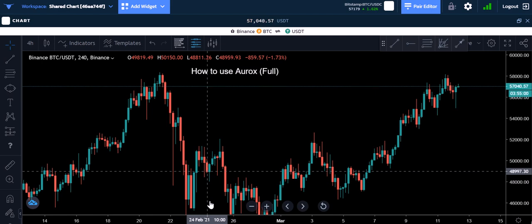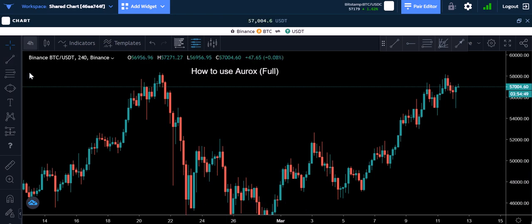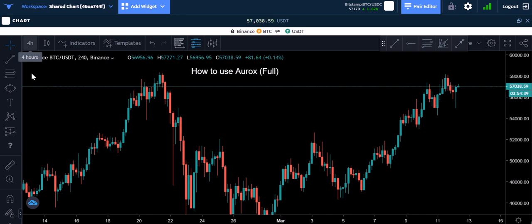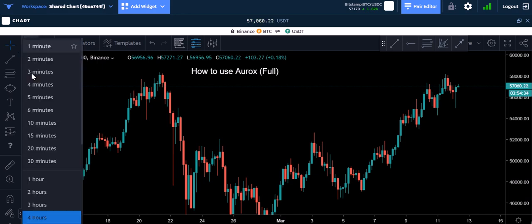I know some of you are new, so I want to make sure I cover all of that and don't assume everybody knows what you know. The candles all represent a time frame. To change the time frame, it's right here in this corner — it says '4H', that's four hours. If you hold your mouse on it, it gives you a little tooltip. You can change it to a one-minute, 30-minute, one-hour time frame.